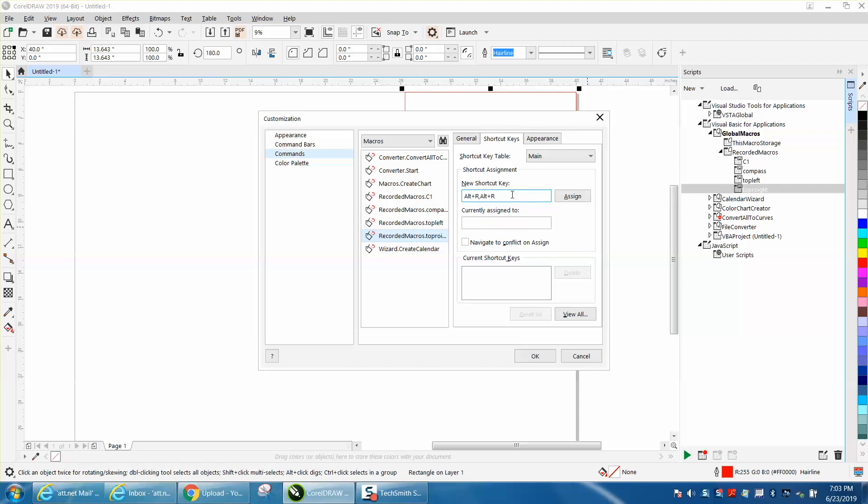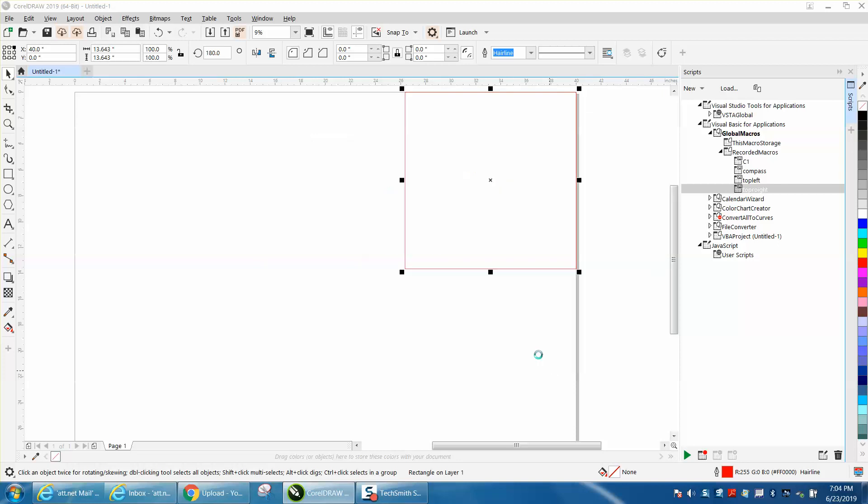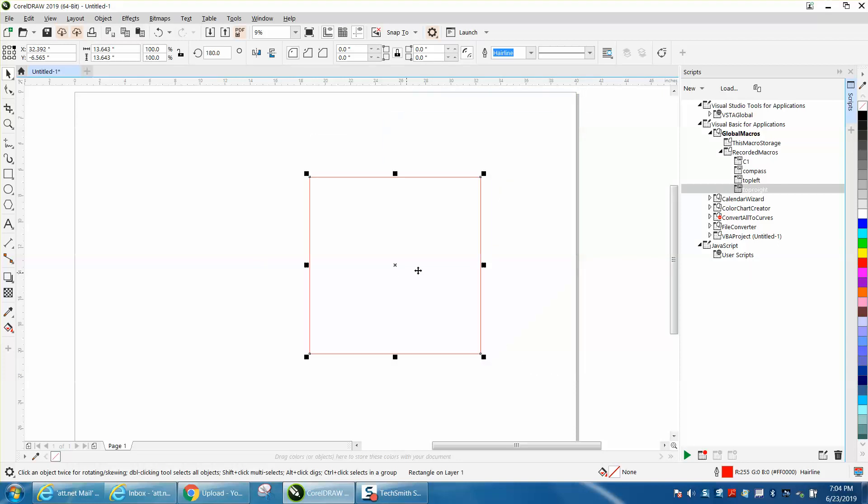I've actually got two of them, Alternate R. Assign it, press OK. Now let's put this in and just test it. So I'm going to go Alternate R and it puts it at the top left corner.